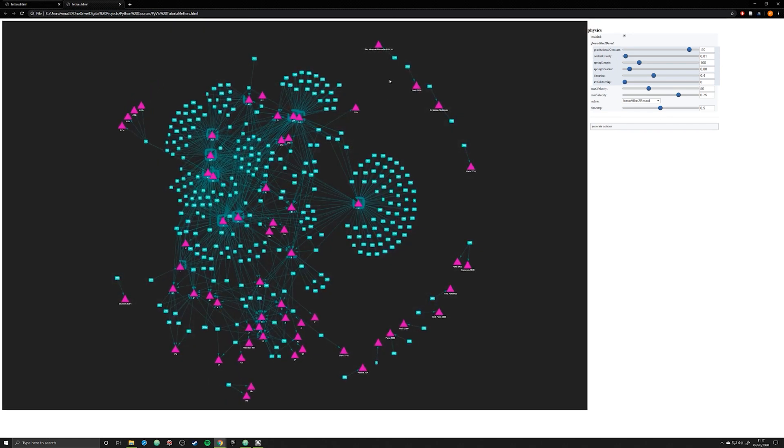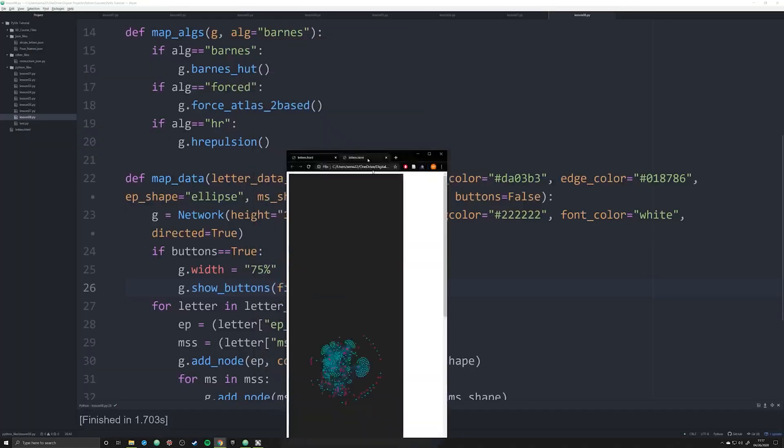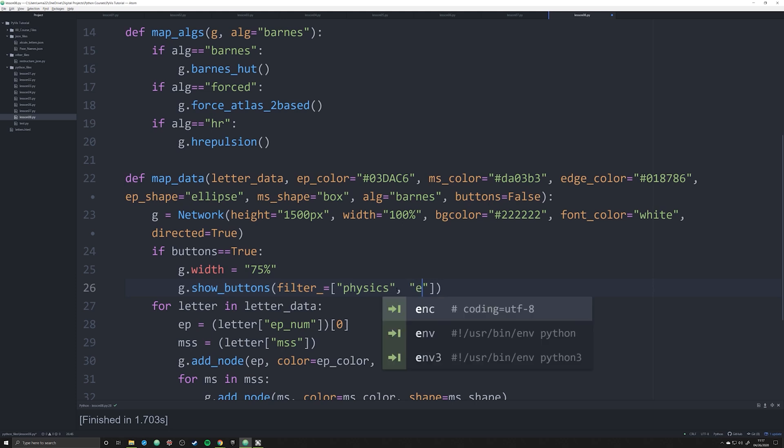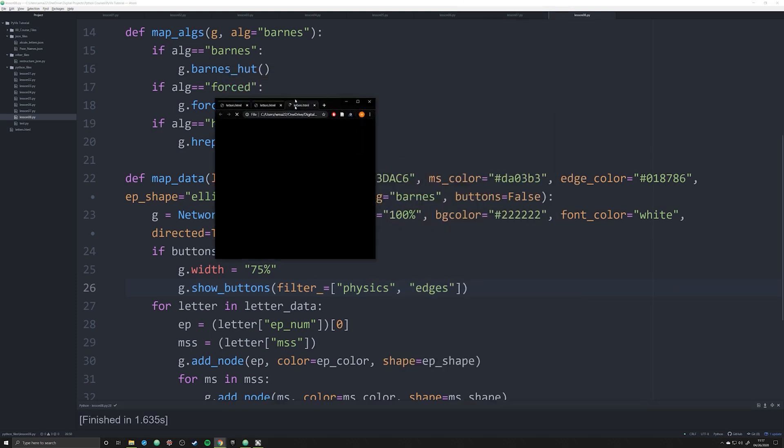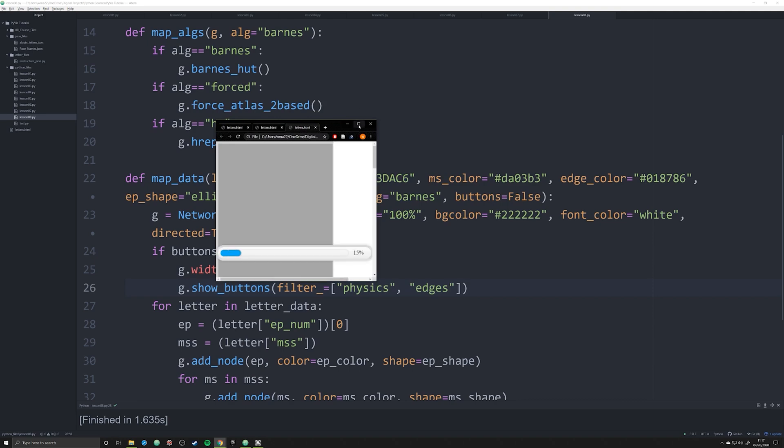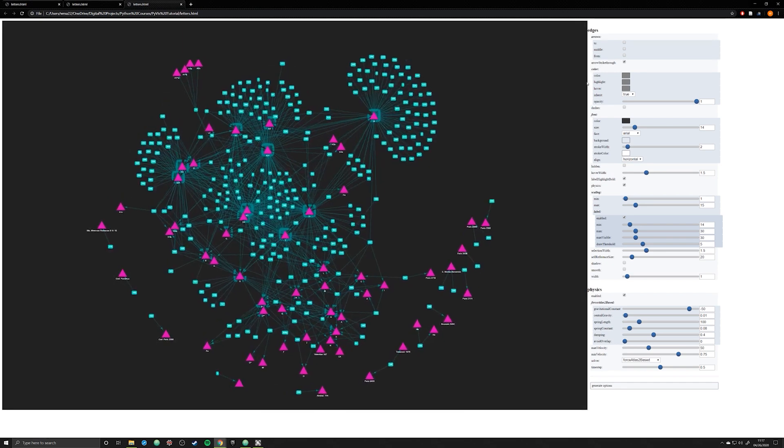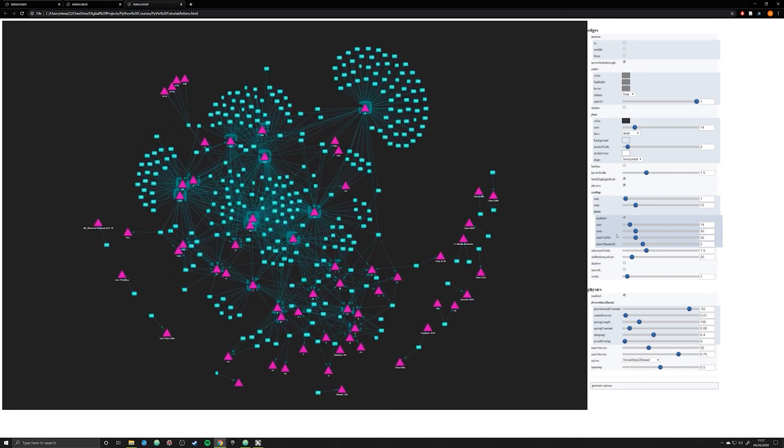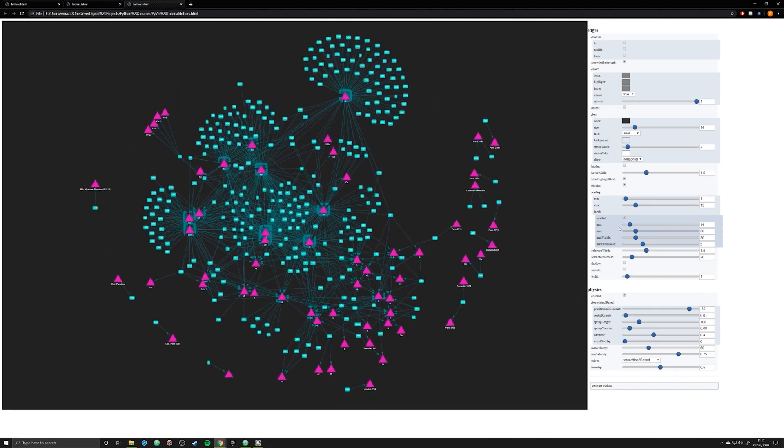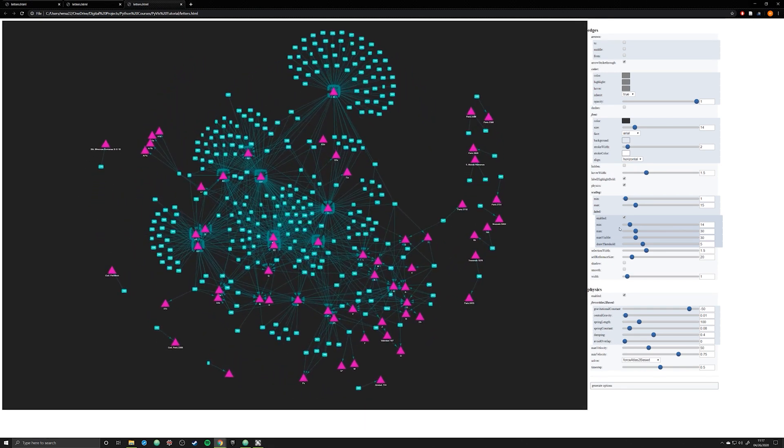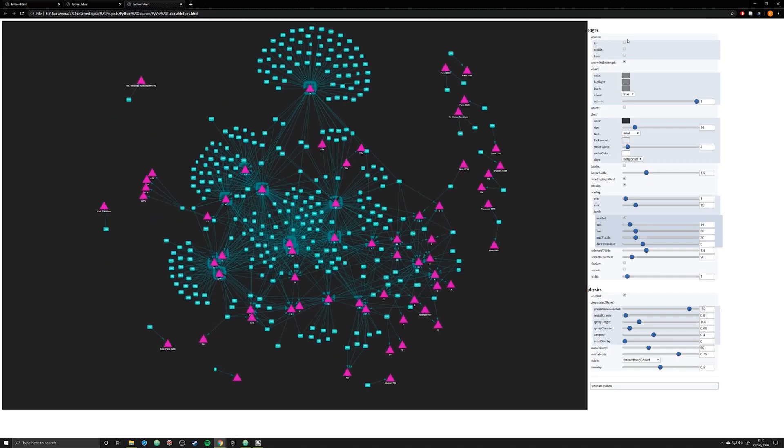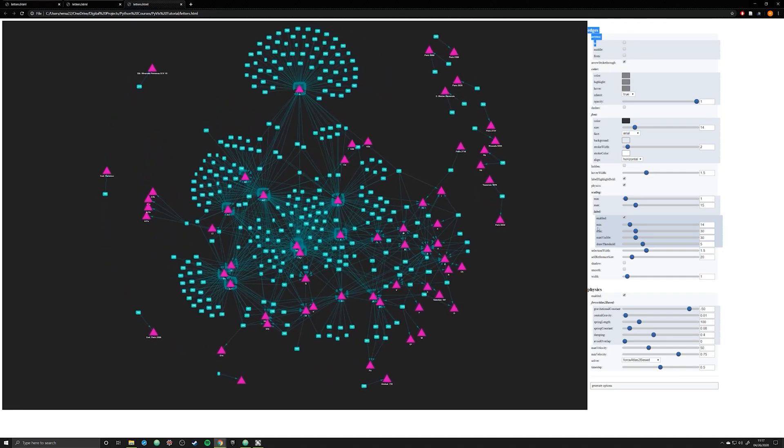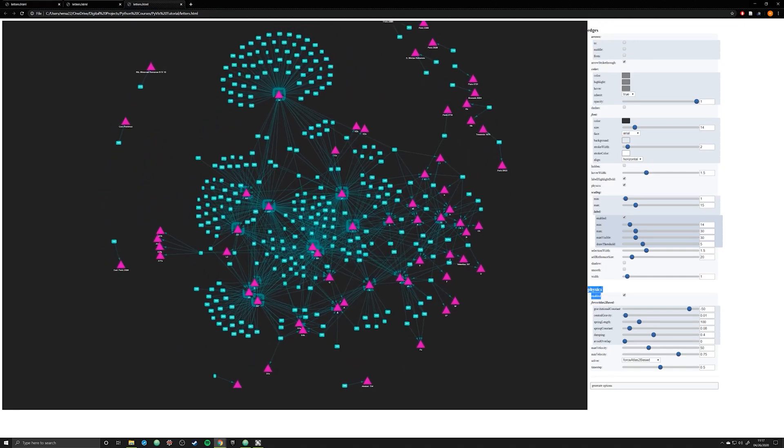But what's really cool about this argument is that, or this function, is that the argument that we're passing is a list. So that means that we can pass in multiple items. So let's say I want to just have an interaction with two different options, physics and edges. I can do that by just passing in those two different objects as strings in that list. And now you can see I have edges up here and physics down here.